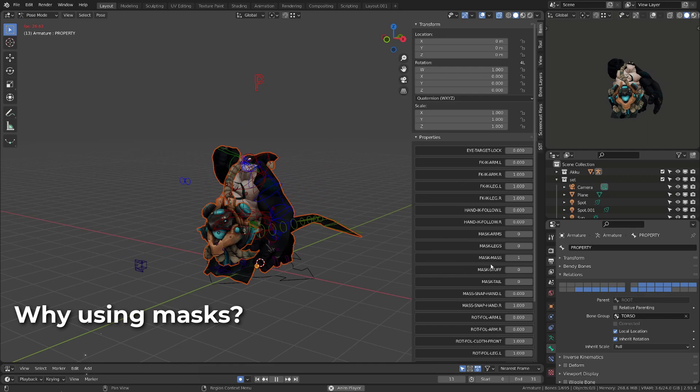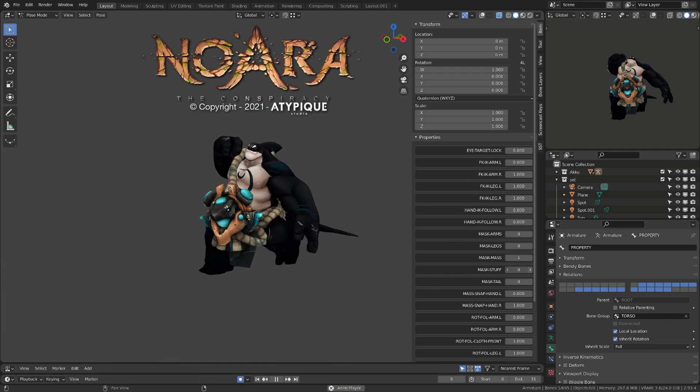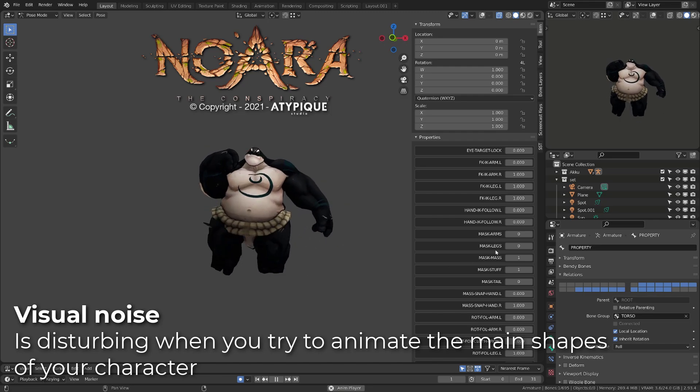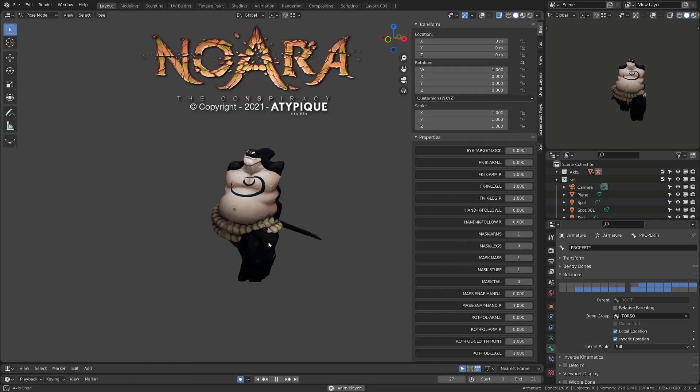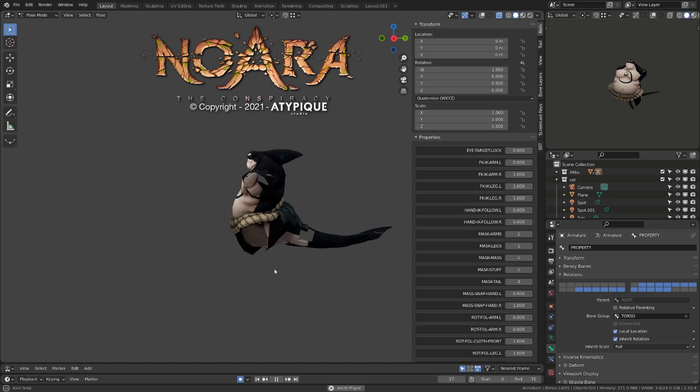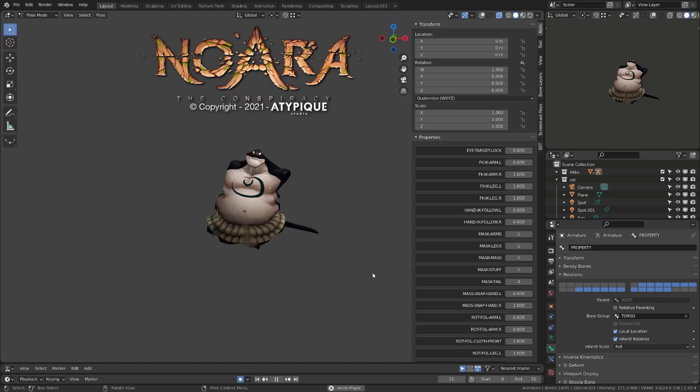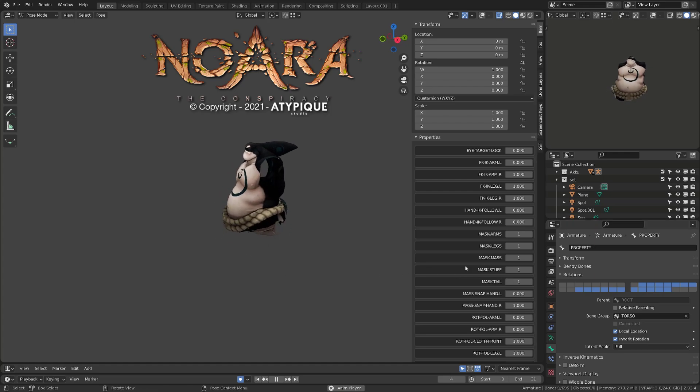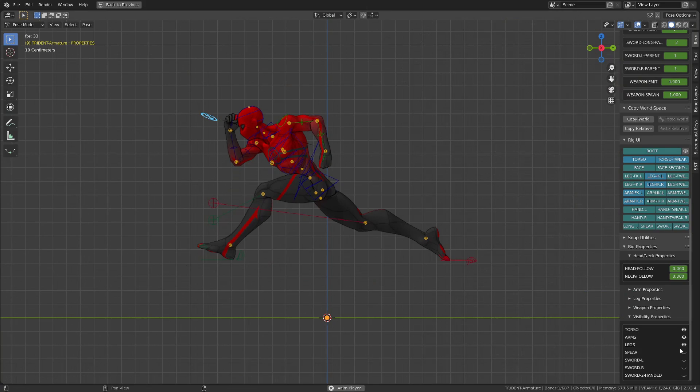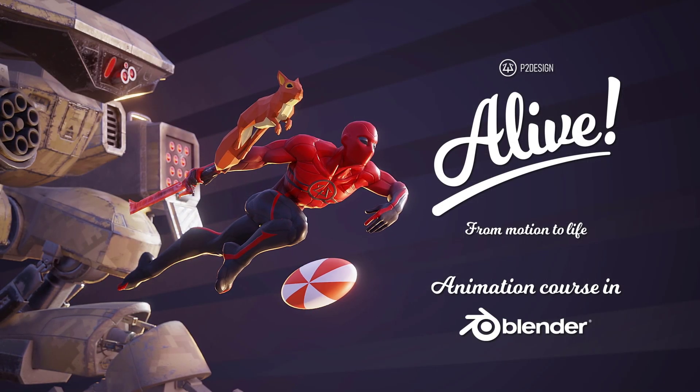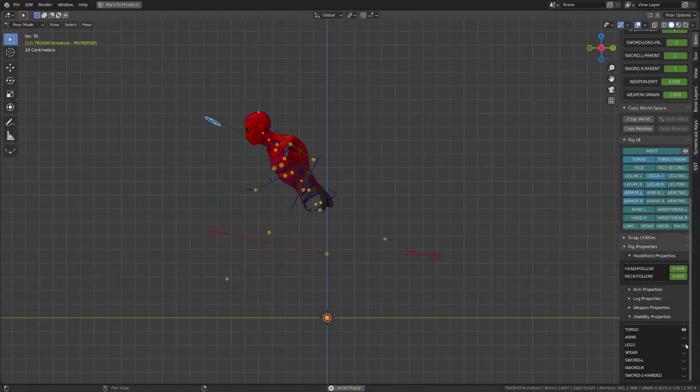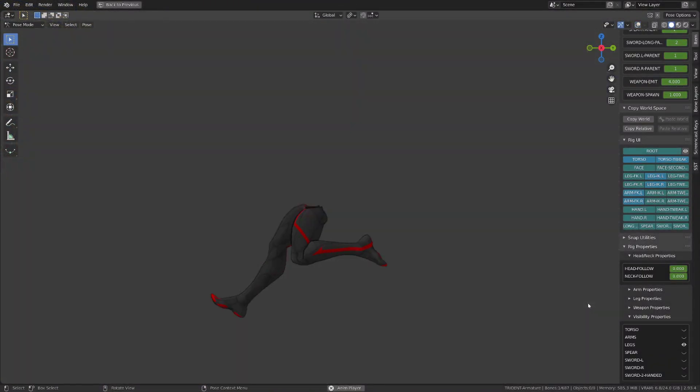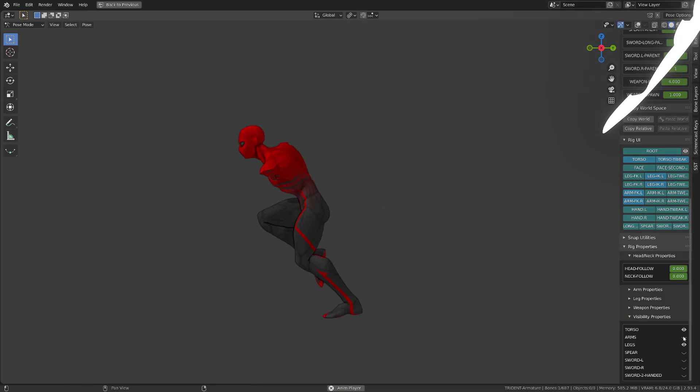When you are working on a complex character like this one from Noara, displaying all the limbs and equipment of the character brings a lot of noise. And it's super handy to be able to hide some parts of the character to focus on the motion of specific features. As an example, I will use the Trident character from my animation course Alive. And I will show you how to build the mechanism to hide the arms, the legs, the torso, but also the weapons of the character.